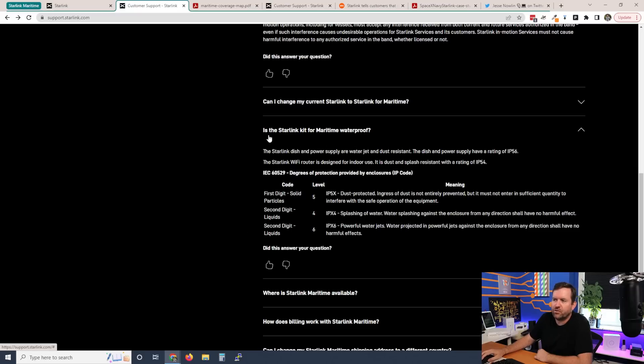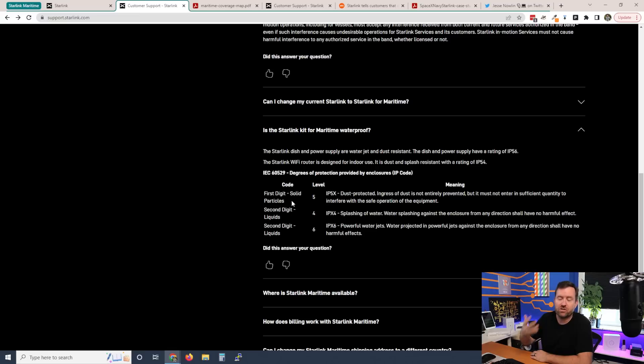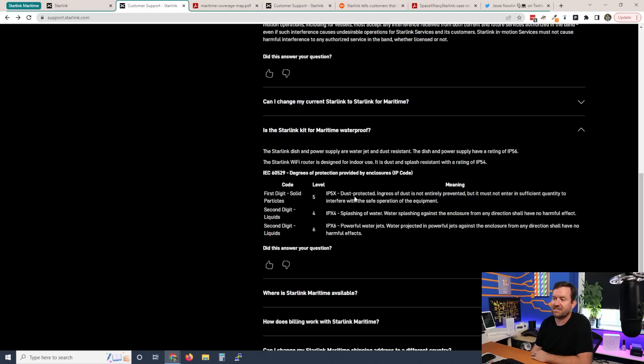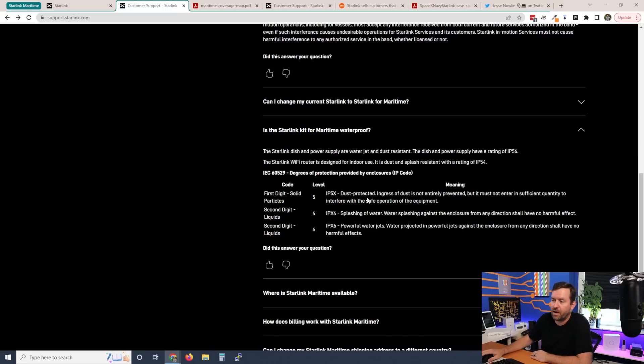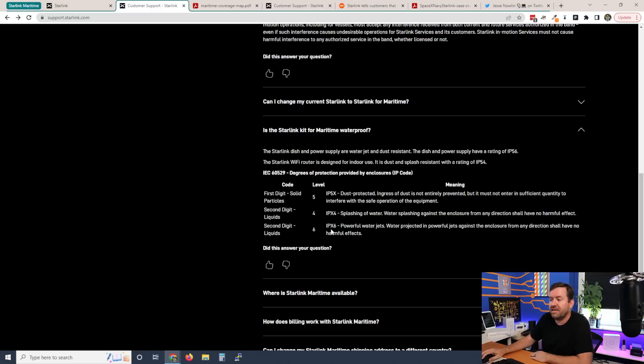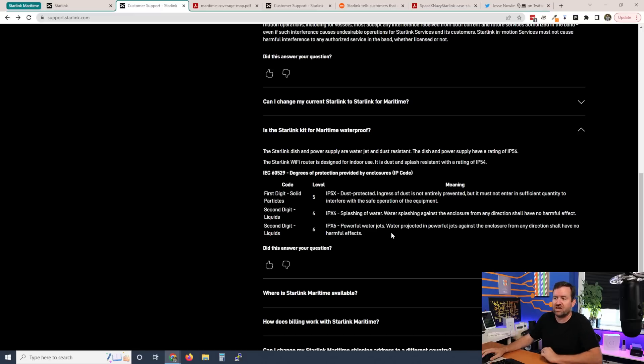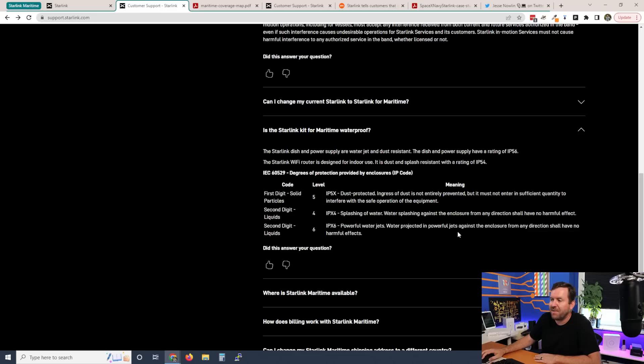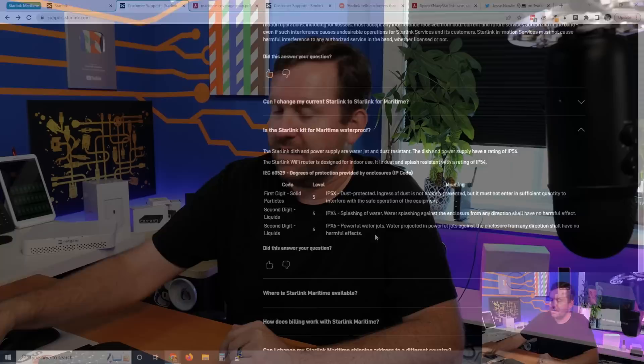If we scroll down to the question, is Starlink for maritime waterproof, we can see what that means. The first digit is for dust or solid particles. And an IP5X means it's dust protected. It says, ingress of dust is not entirely prevented, but it must not enter in sufficient quantity to interfere with the safe operation of the equipment. So basically, it's dustproof. And then IPX6 can withstand powerful water jets, whereas the normal Starlink dish can withstand splashing of water. Water projected in powerful jets against the enclosure from any direction shall have no harmful effects. Basically, it's kind of the difference of having a dish out in your backyard where it might rain on it from time to time versus having it in the ocean where it might be getting pounded with waves from all sides. So it's a much more extreme environment as far as the waterproofing required.